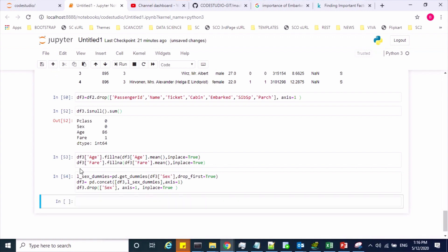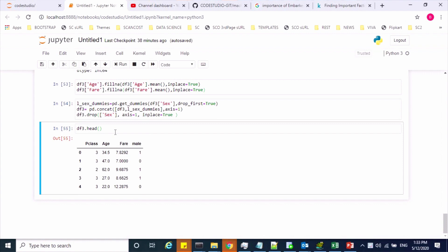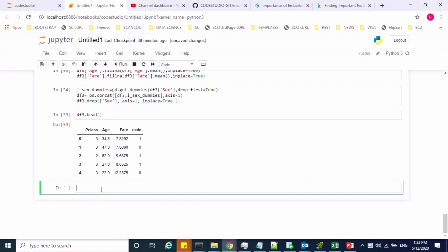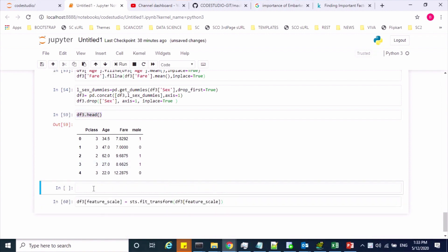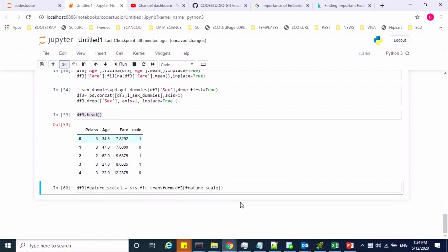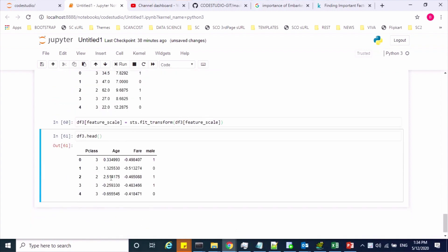Here is my test dataset. Now I'll apply feature scaling on the age and fare features. This feature has also been scaled. We are done with the data preprocessing activity on the test set as well.